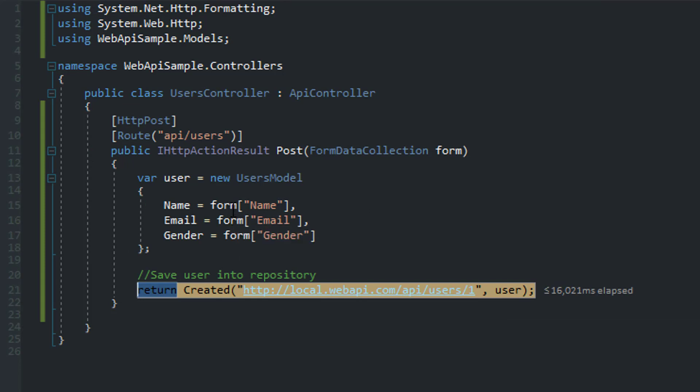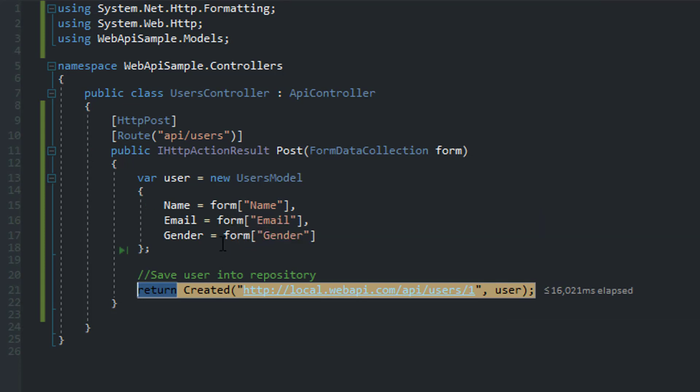You know, there might be some instances where maybe it's just an ID, it's a session ID that you want to quickly just generate. It doesn't make sense to create a whole model just for that. So you can use this method in those specific instances.